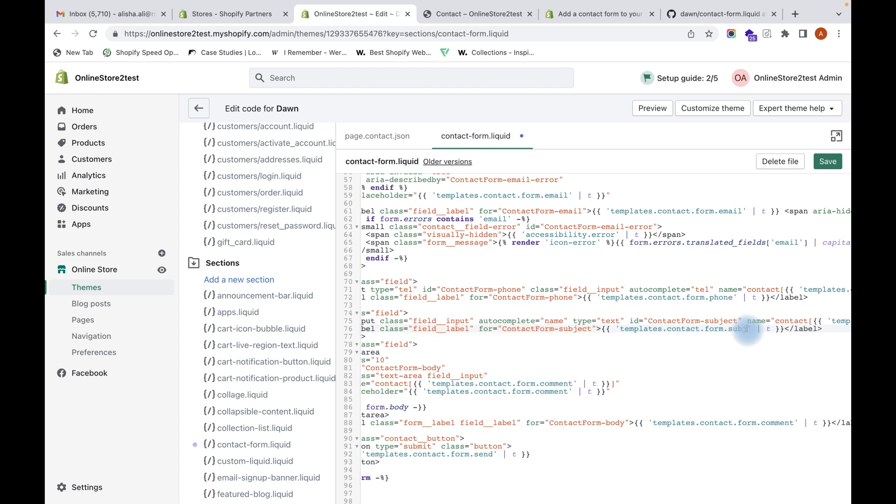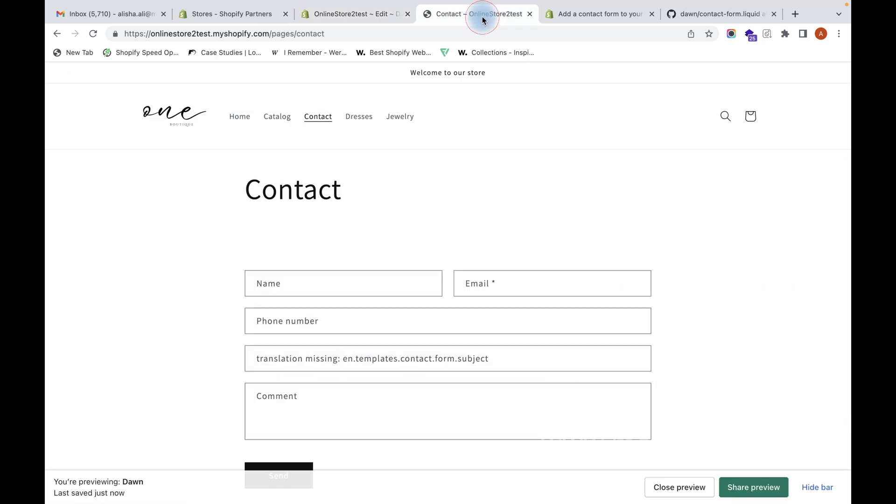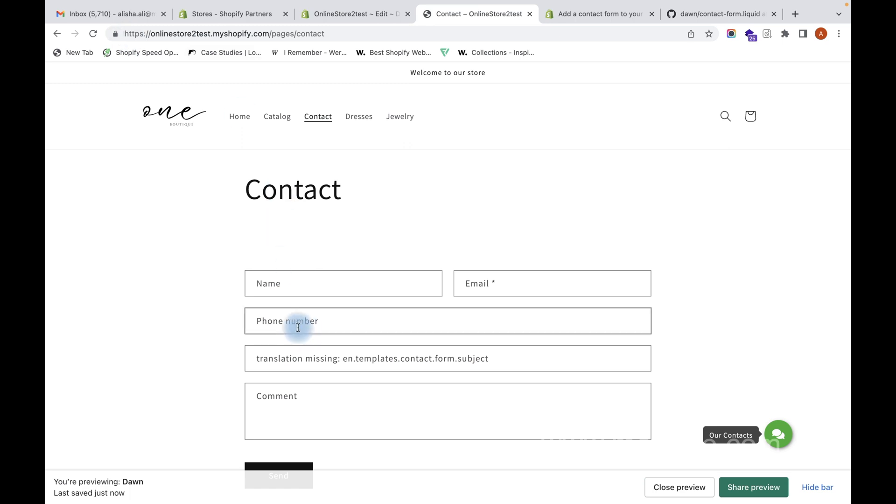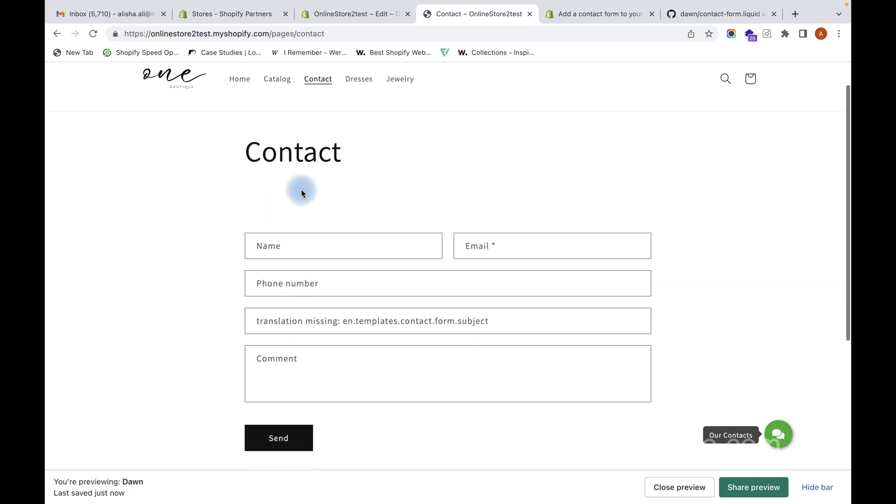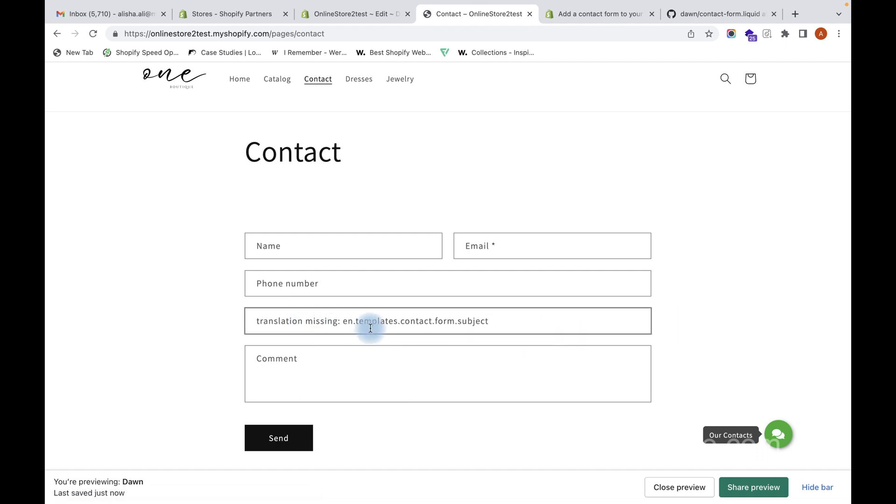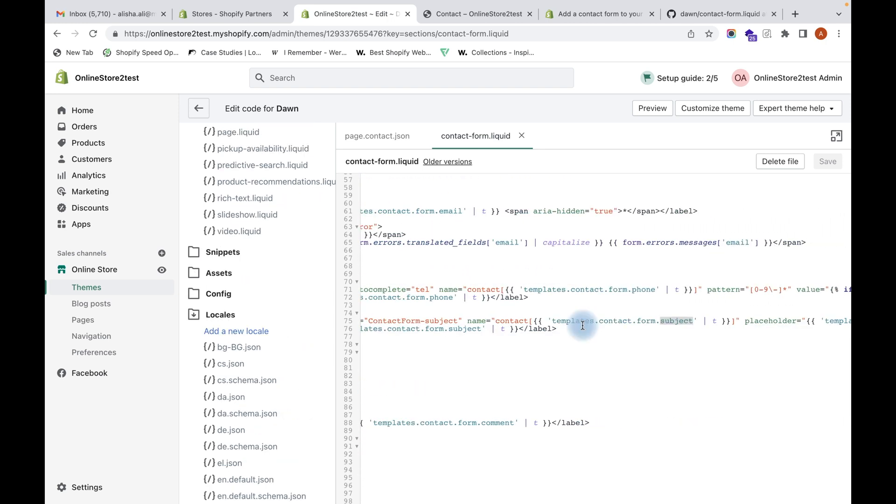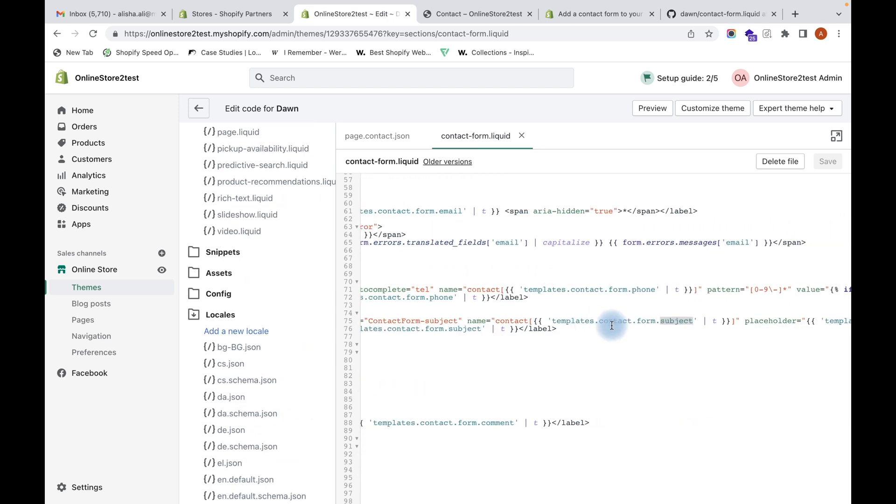Click on Save. Now if you see on your contact page, a new field has come here. You see an error message here saying the translation is missing.